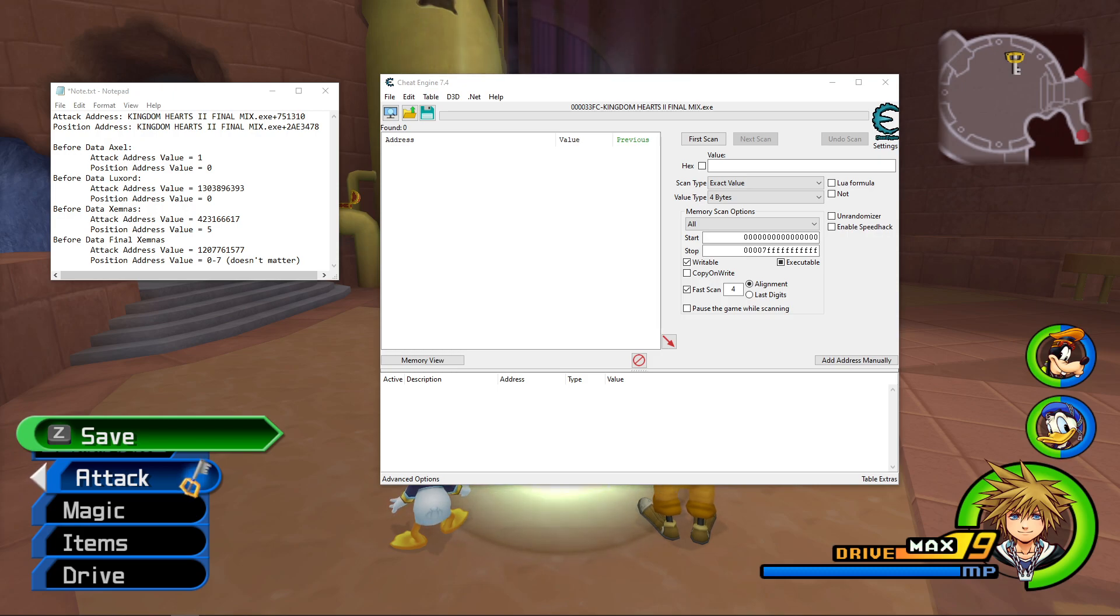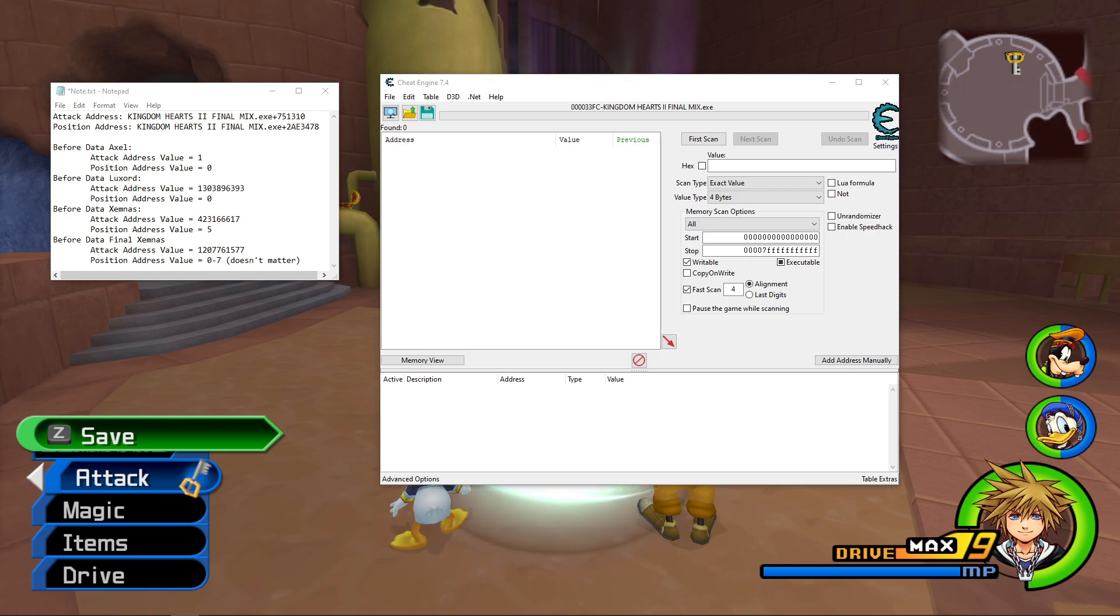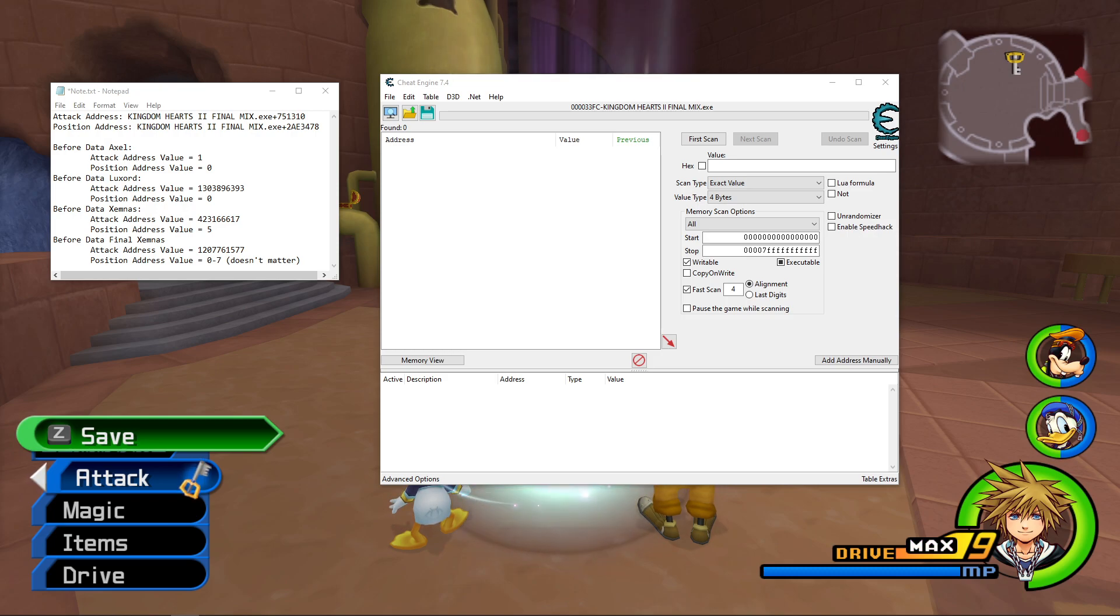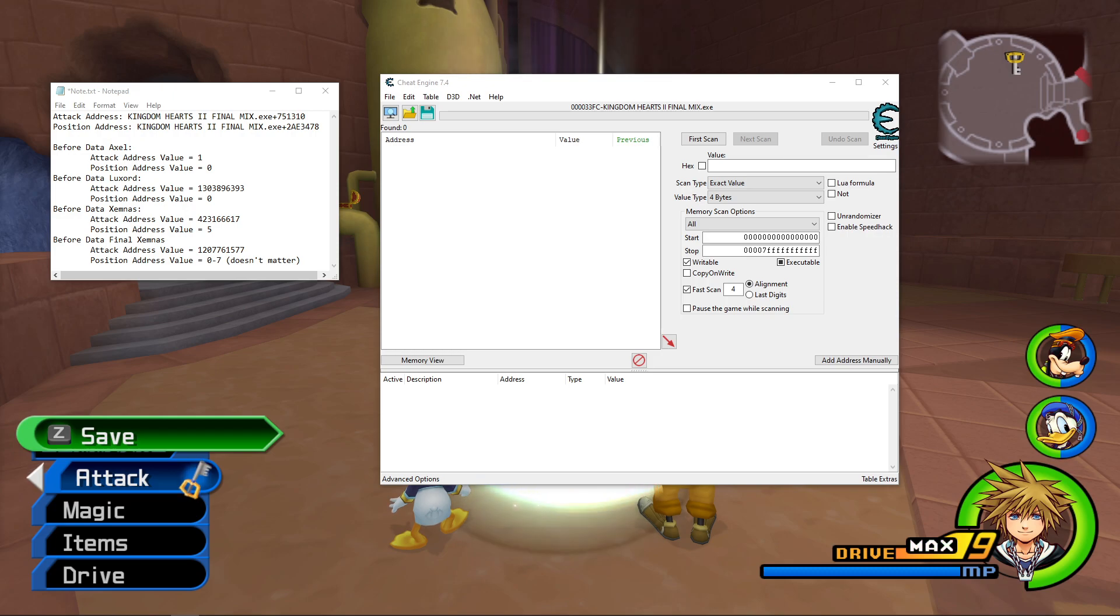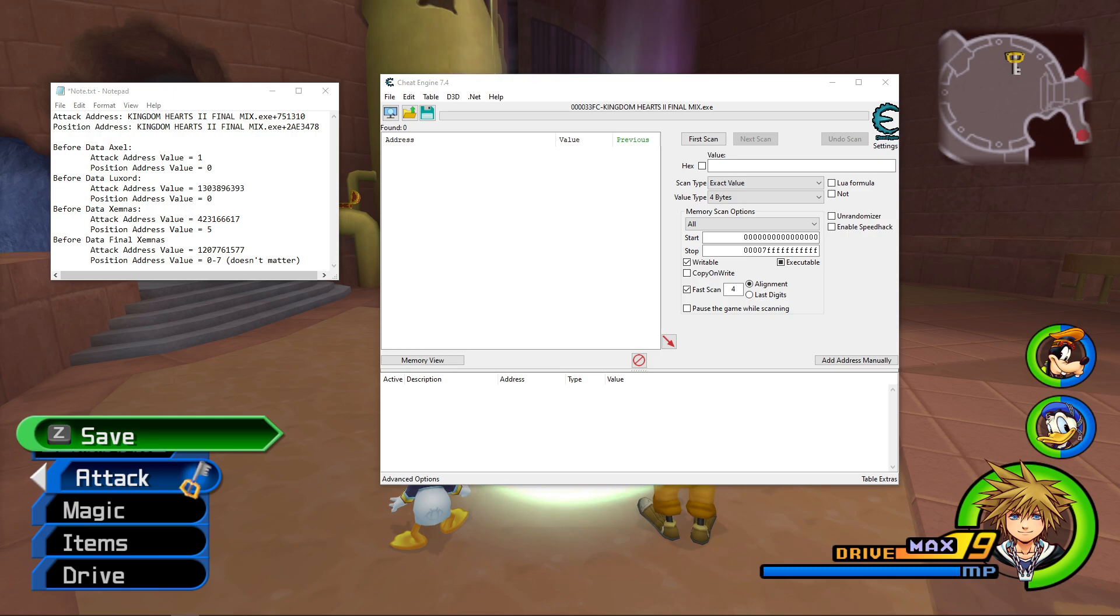So in this video, I'm just gonna walk through how to set Cheat Engine up and what values you need to modify for each of the fights. So hopefully this is simple to understand and I'll also be posting information in the video's description, so make sure you look at that.